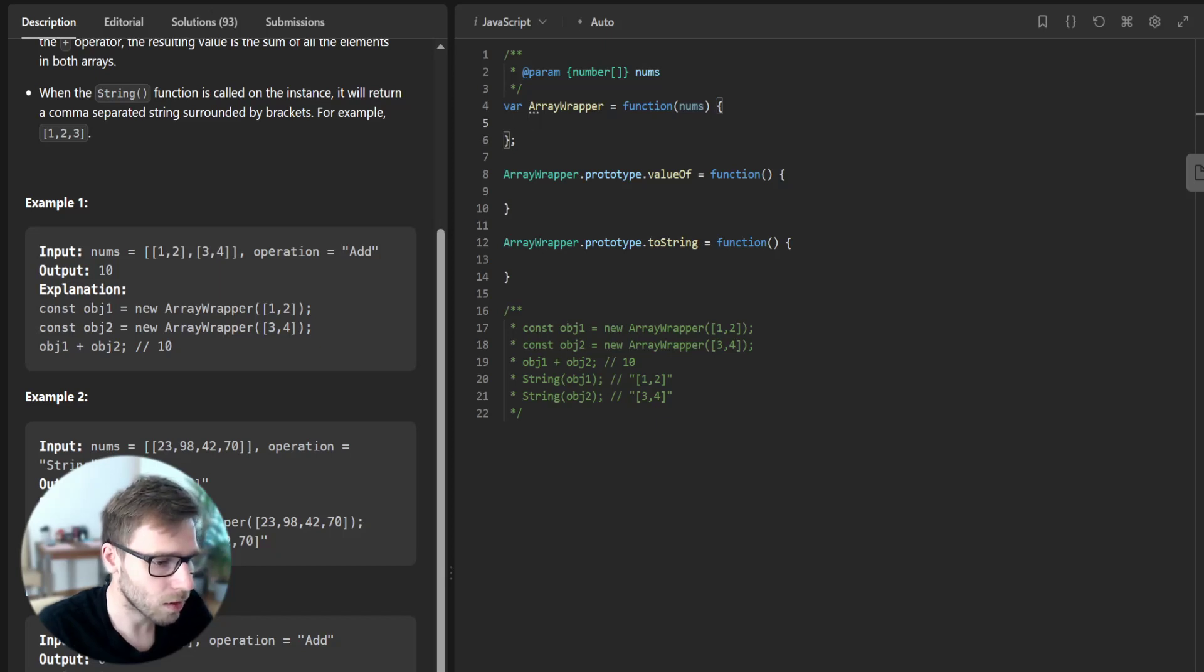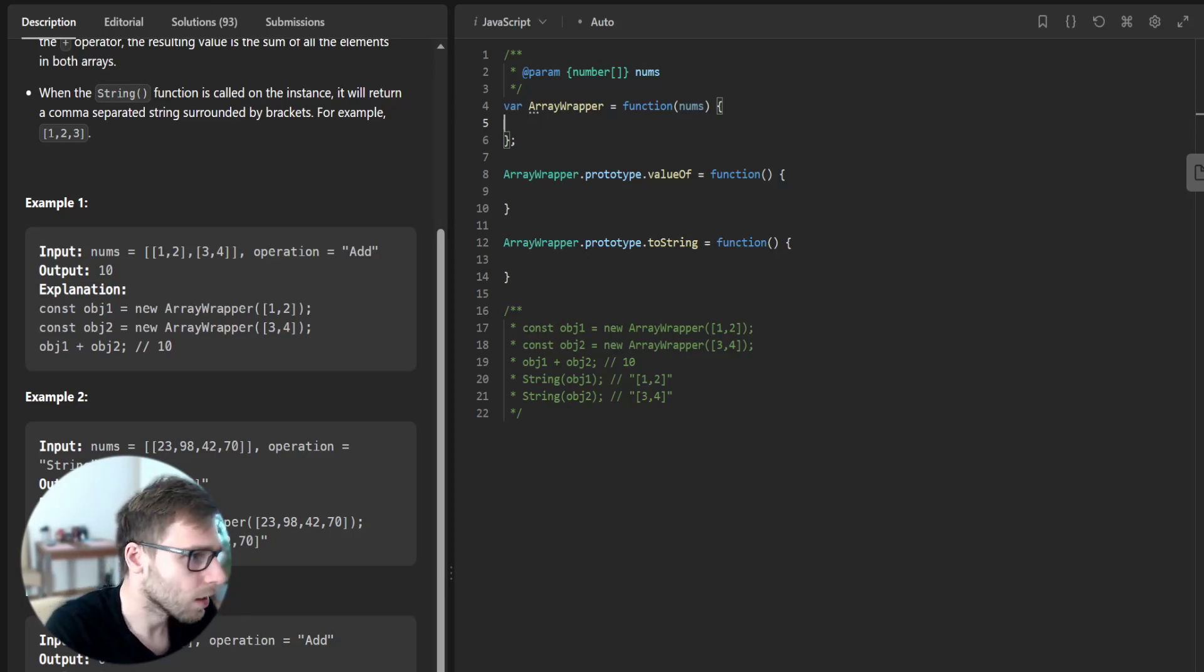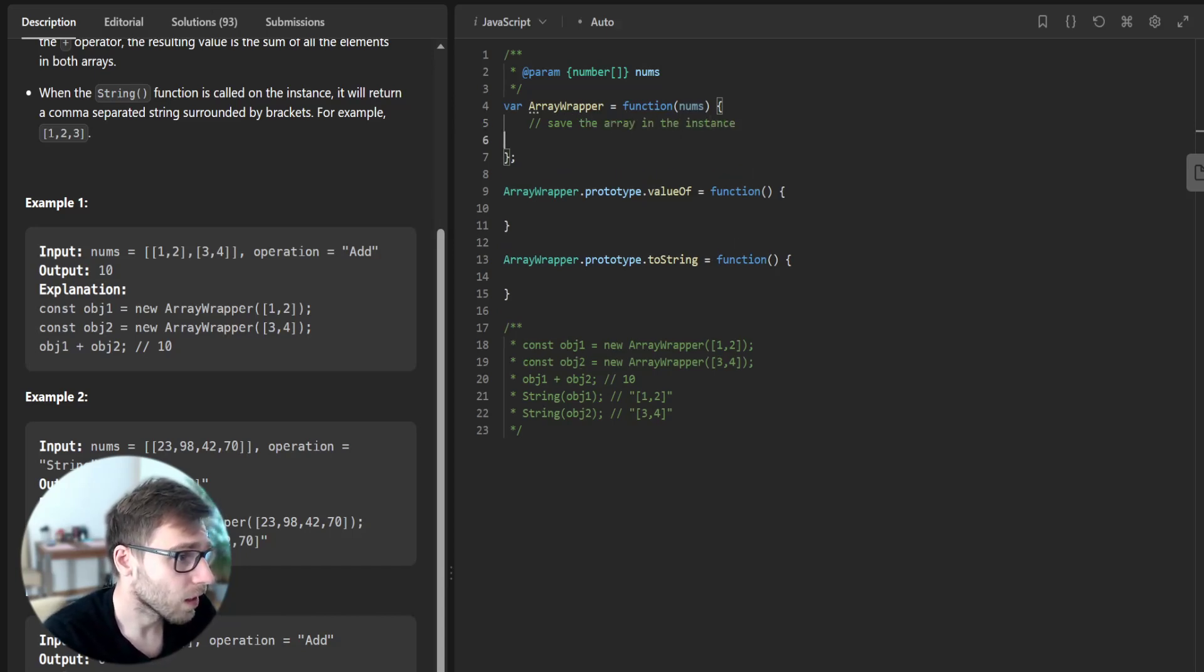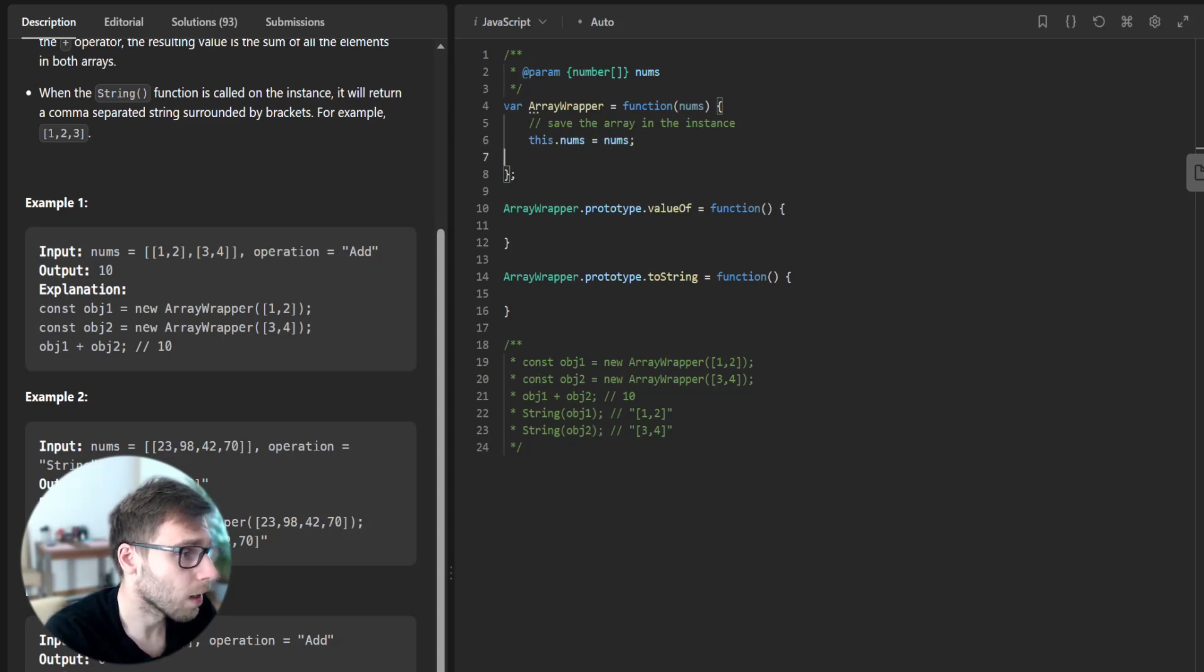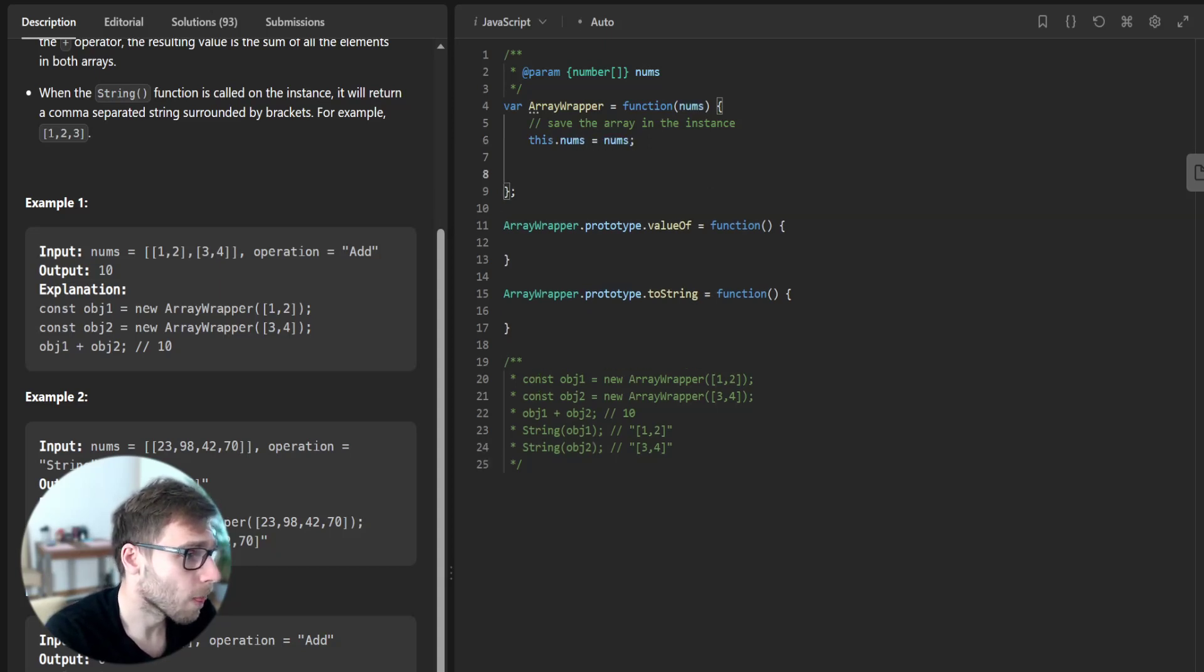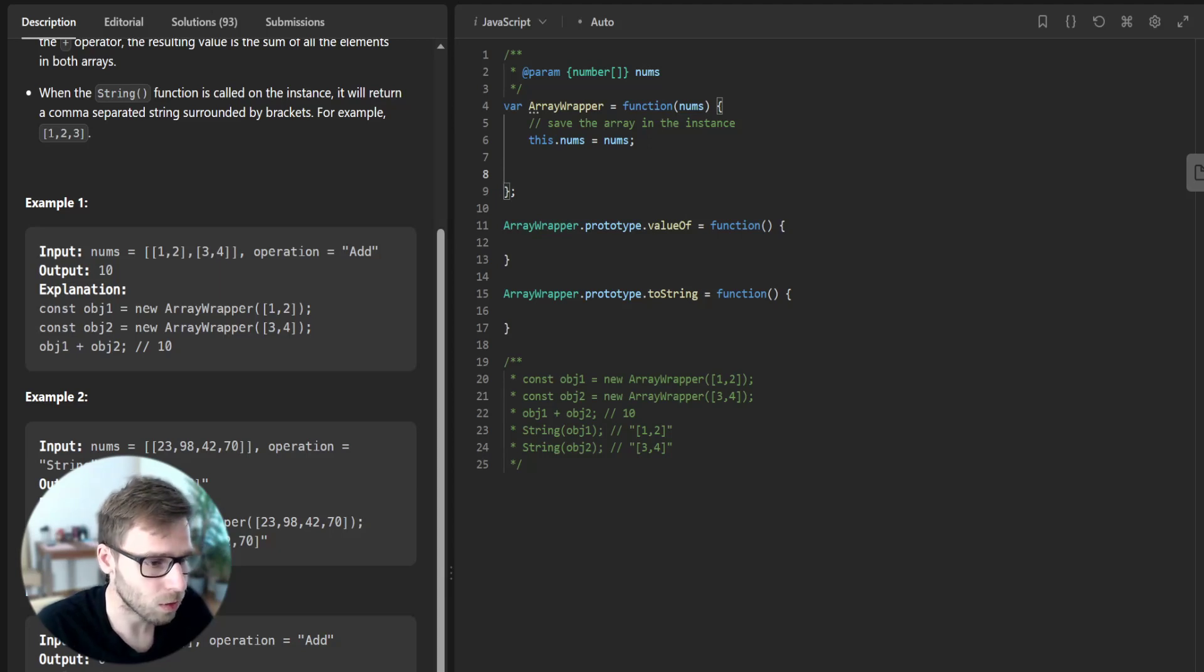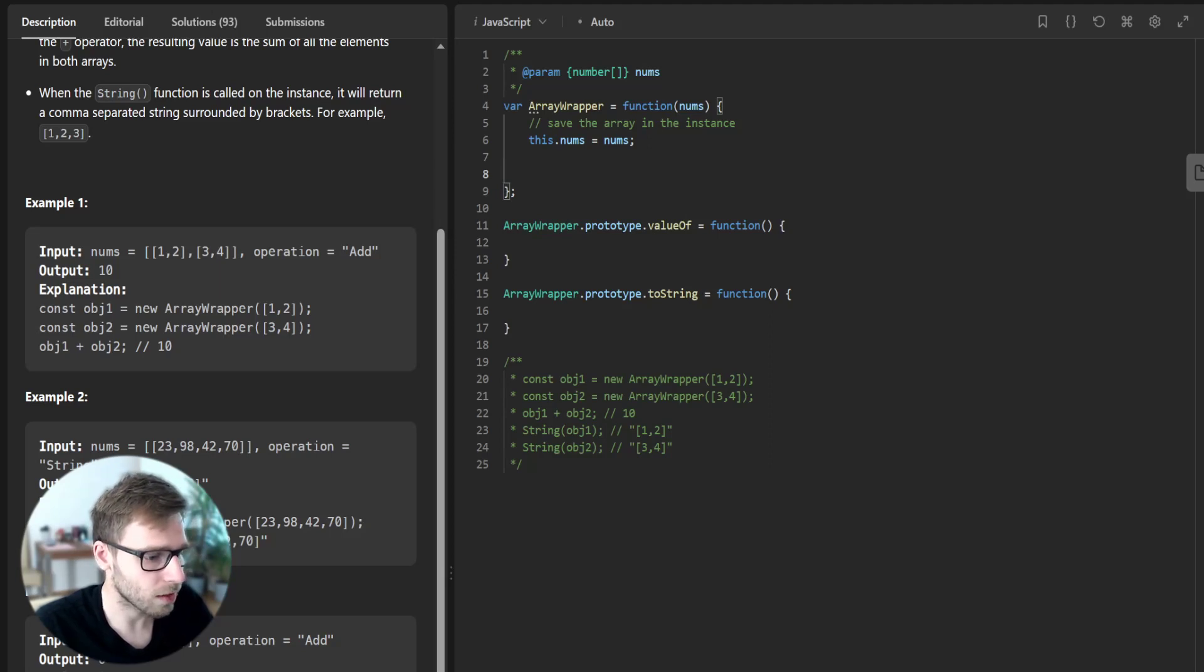So first what we will do is save the array in the instance: this.num = nums. So we save it and we store the array passed to the constructor in the instances using this.num.